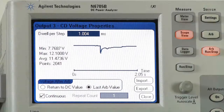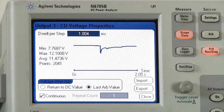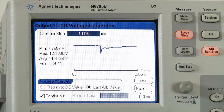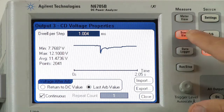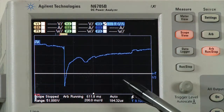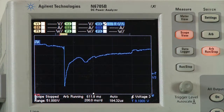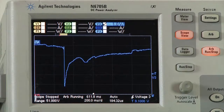For our second example transient, we captured the engine turn-on of a car using an oscilloscope. We then imported the waveform onto the DC Power Analyzer. Here we can see the DC Power Analyzer recreated the waveform on its output and we captured it once again using the DC Power Analyzer's output voltage digitizers.